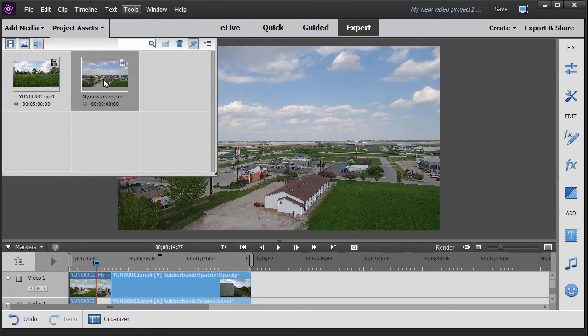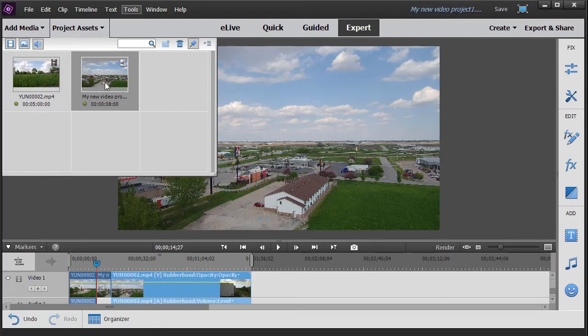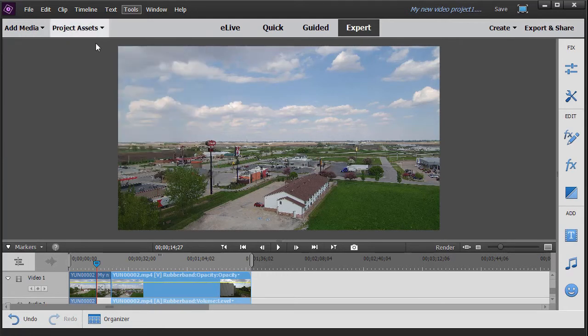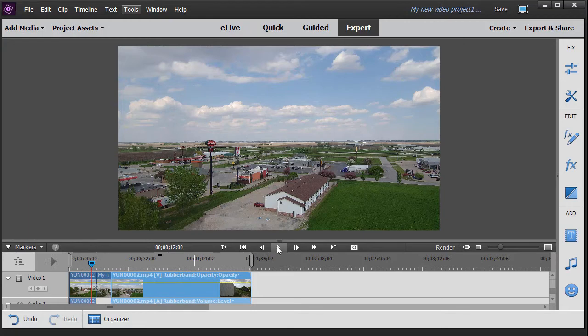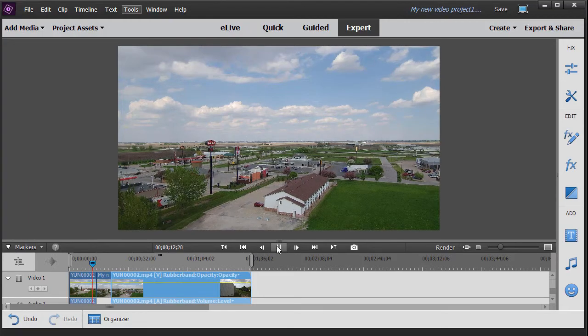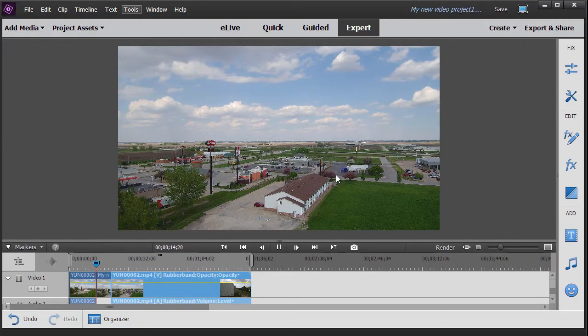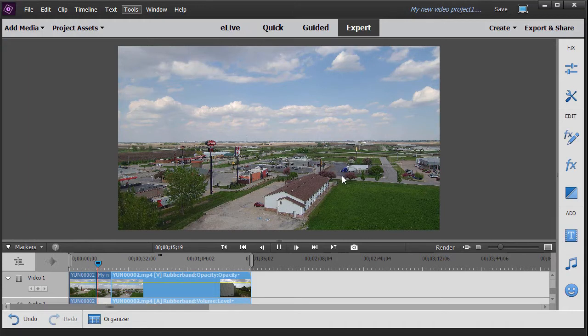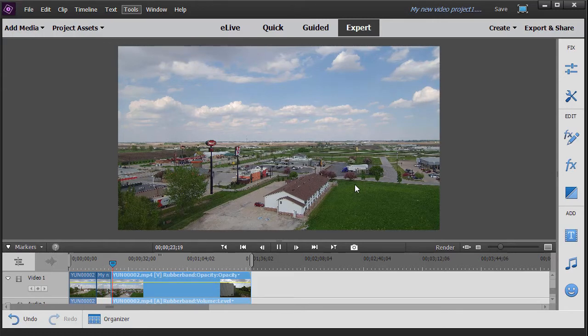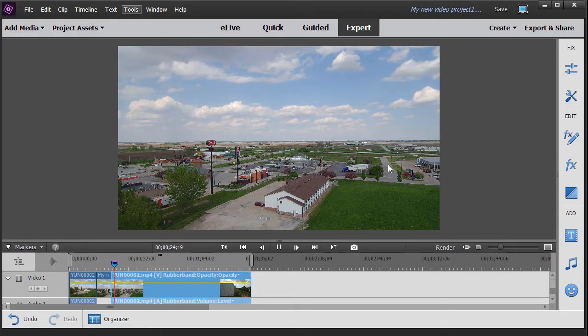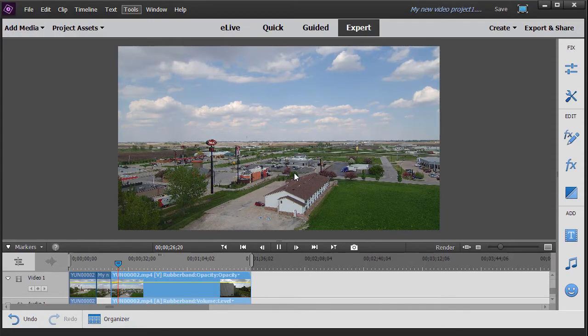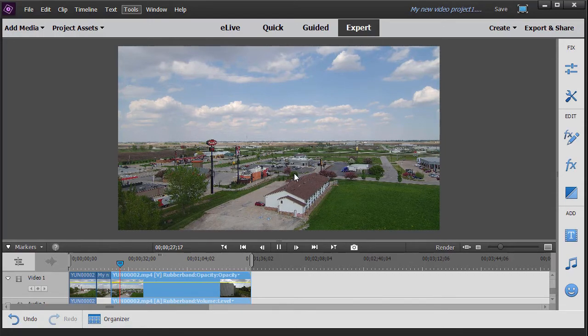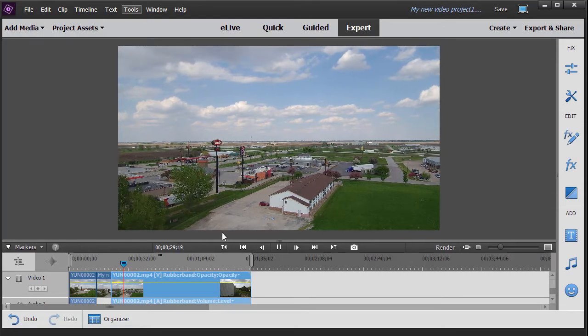Now it adds this as a new element in my project assets box and then inserts it for the number of seconds I chose. If I go ahead and play my video, we have action here. You see the cars moving on the roads, and then it will freeze—no action, no movement whatsoever—and then it will resume with everything that moves once again moving. So that's a great way to use the freeze frame effect.